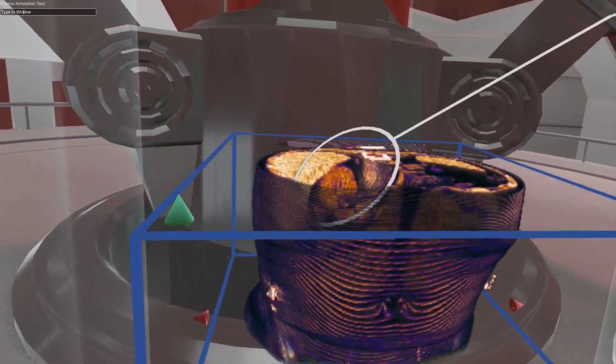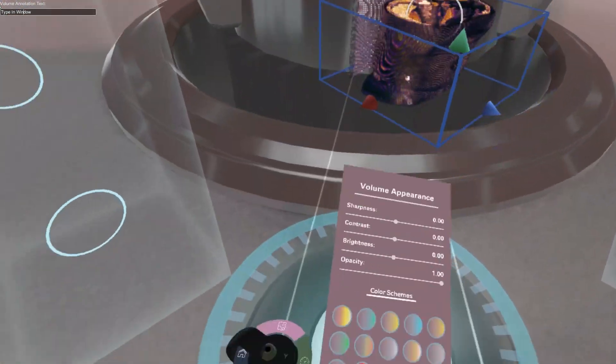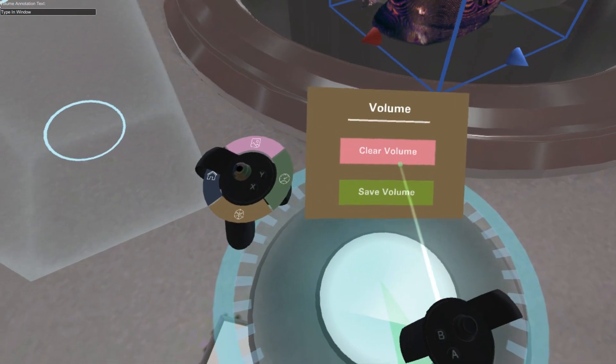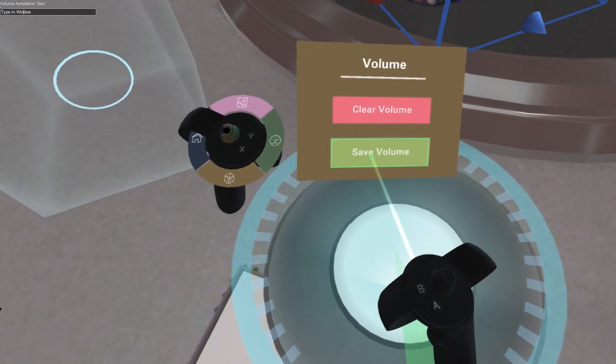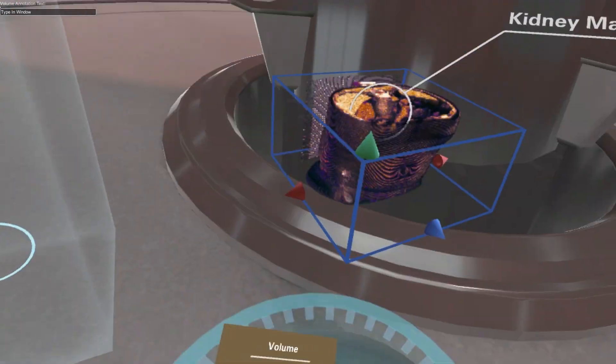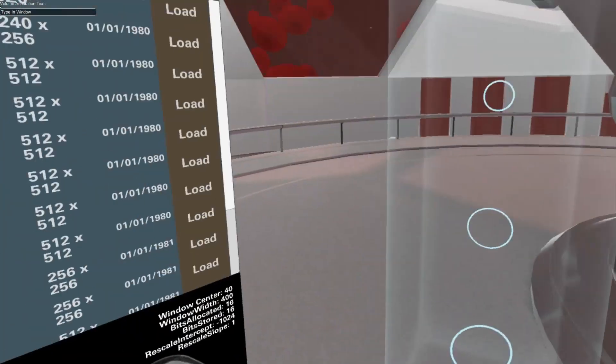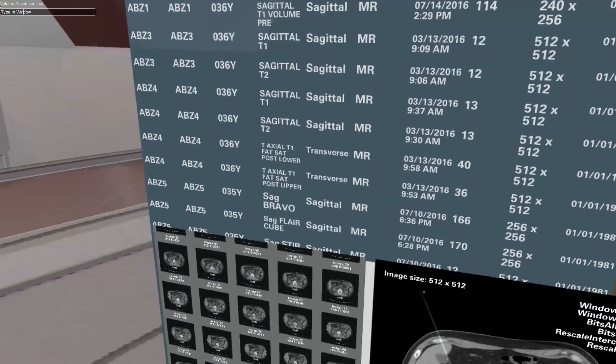The volumes can then be saved and uploaded to be viewed anywhere in the world. All patient health information is removed in the process.